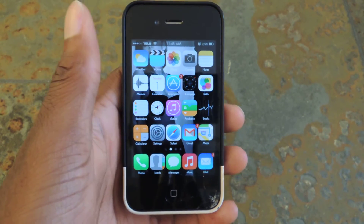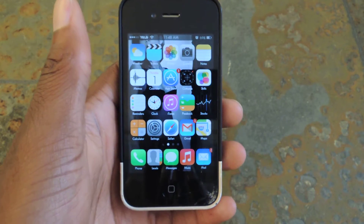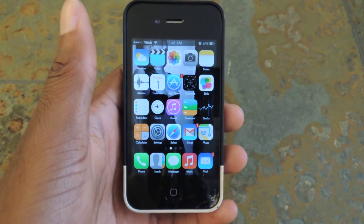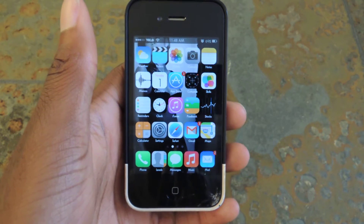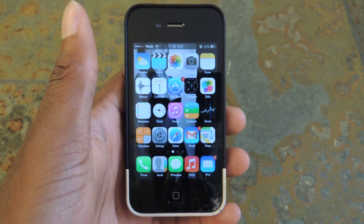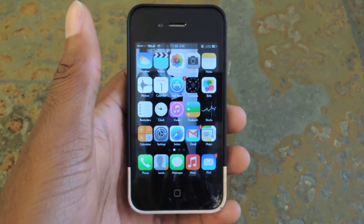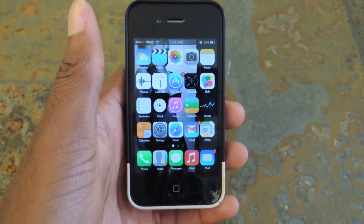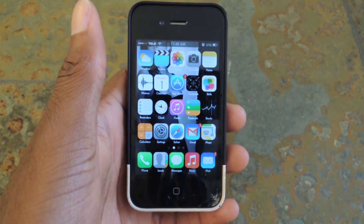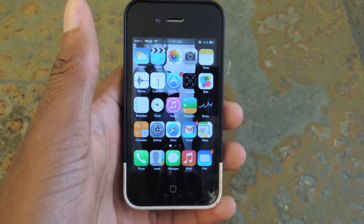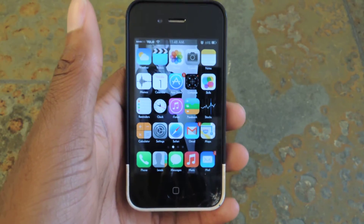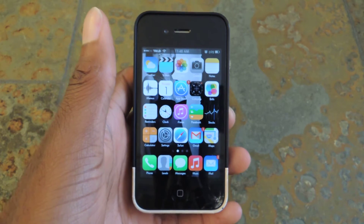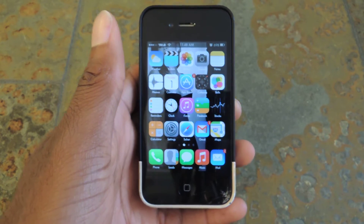Hey guys, what's going on? It's Osas from iOS SoftModer and today I'm going to be showing you how to figure out all the meanings of your favorite emojis. I use emojis pretty much every single day anytime I can because I think they're hilarious and just way more fun than just using a regular letter.